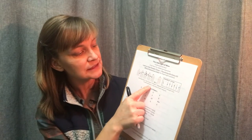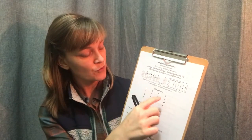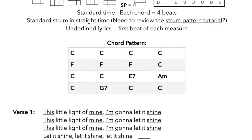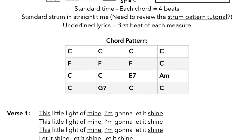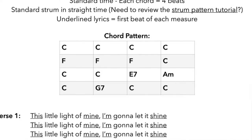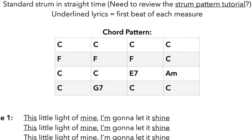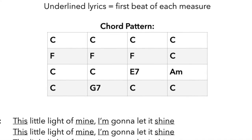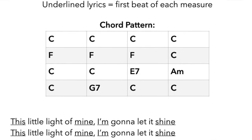There's a reminder that the underlined lyrics mark the first beat of each measure, which ties into the lyrics section below. I typically have a chord pattern organized into groups of four — four bars to each line — so you can see how the song is organized. In this case, we've got four bars of C on the first line, three bars of F ending with a bar of C, then two bars of C, E7, A minor, and finally C to G7 back to two bars of C. That's 16 bars total, each line being four bars, and each bar is four beats.